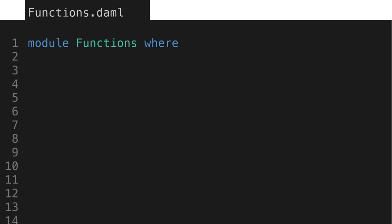To declare a function, we first provide its signature. A function signature has the function's name and must start with a lowercase letter. In this example, the name of the function is increment.